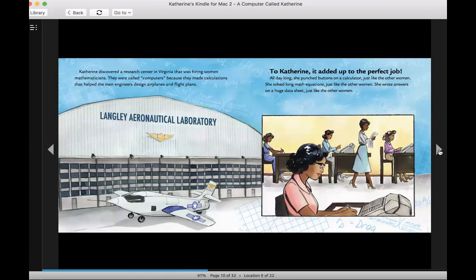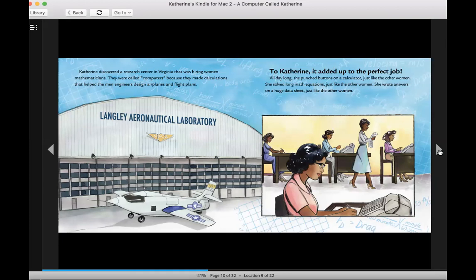All day long, she punched buttons on a calculator, just like the other women. She solved long math equations, just like the other women. She wrote answers on a huge data sheet, just like the other women.